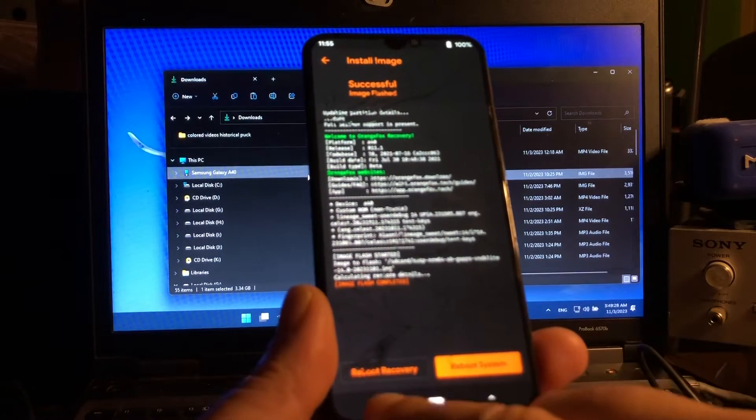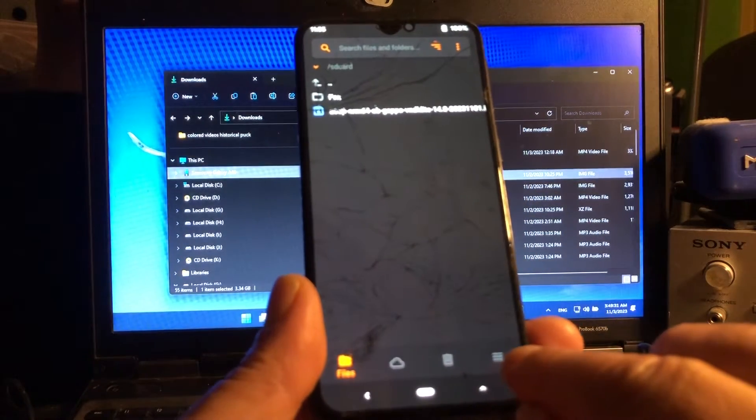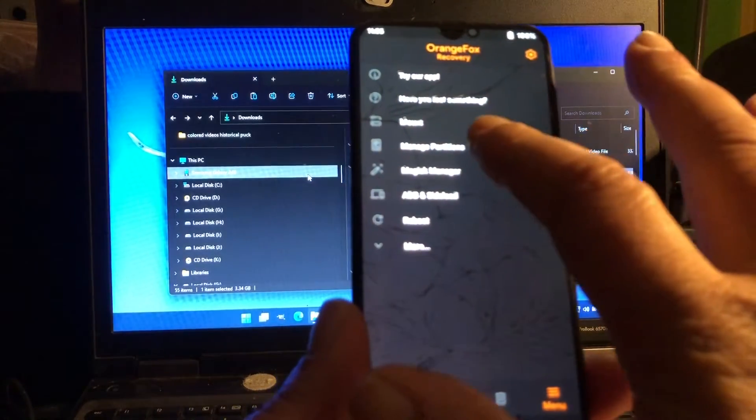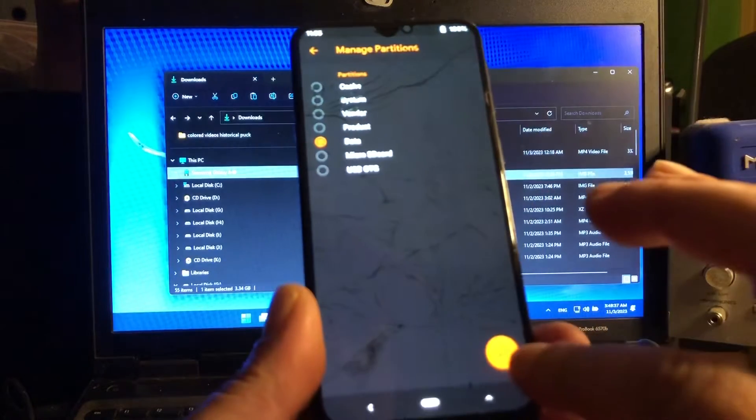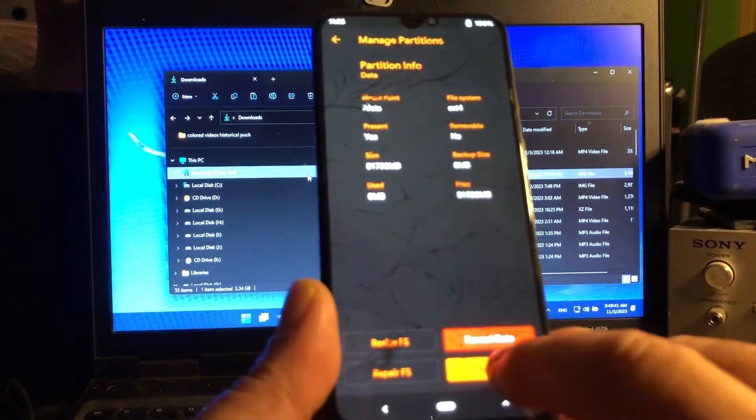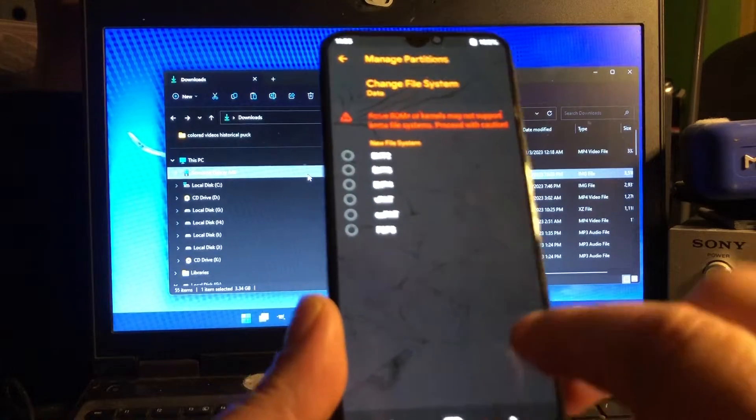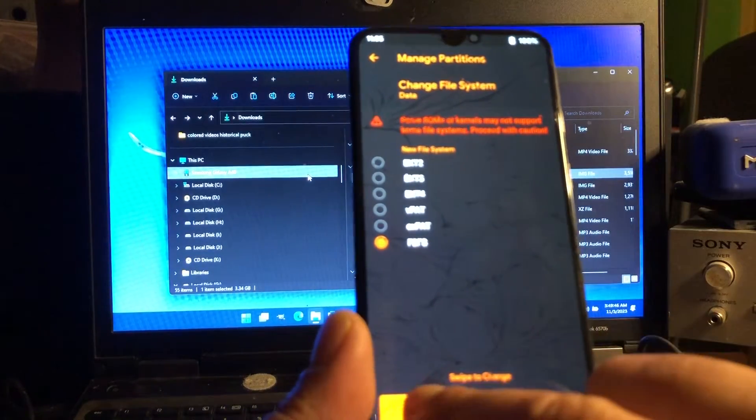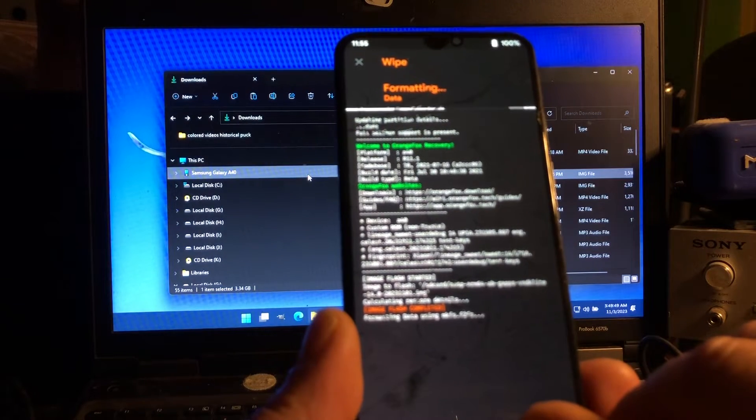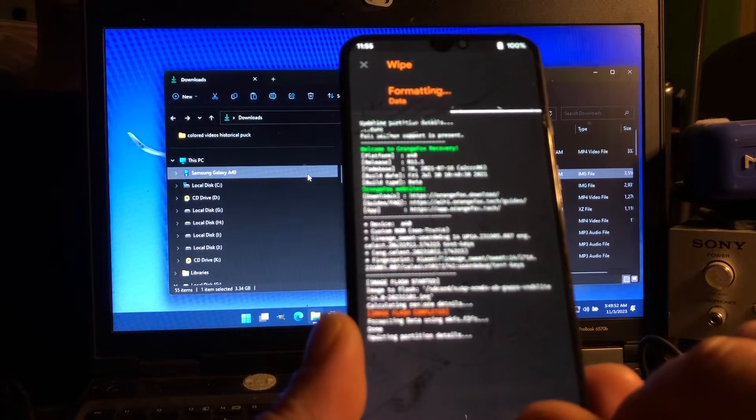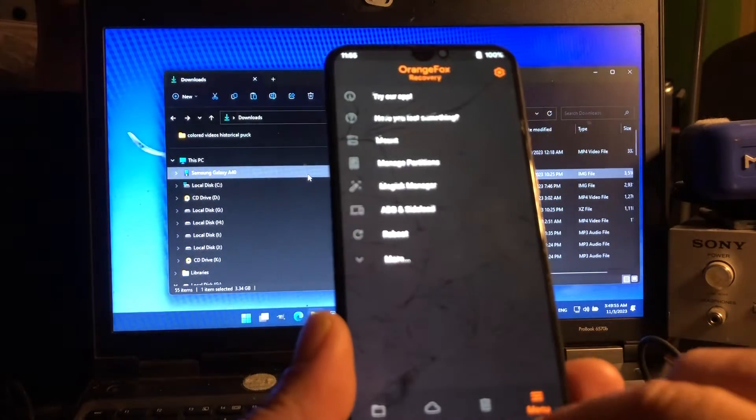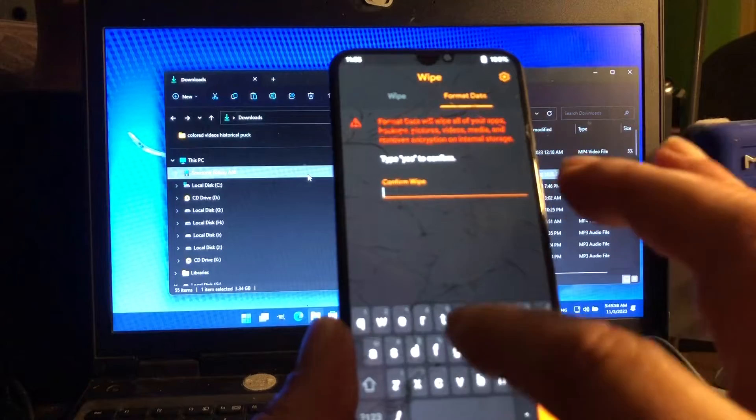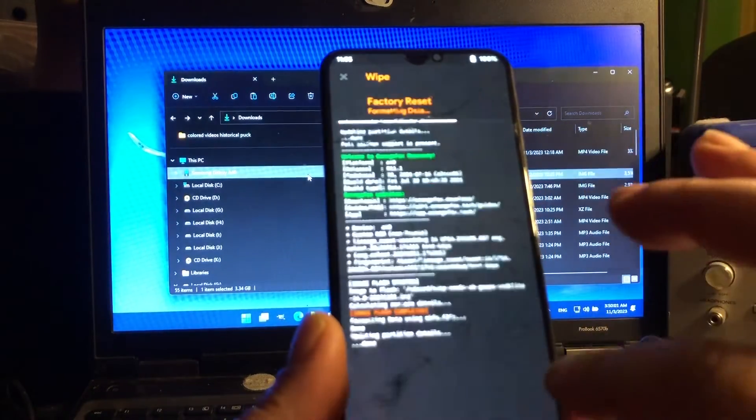In step 4, we're gonna hit the little three stripes there and go to manage partitions. We select data, and then we hit OK. We go for change FS, tap that one and change it to F2FS.